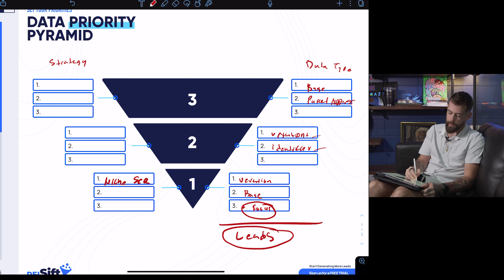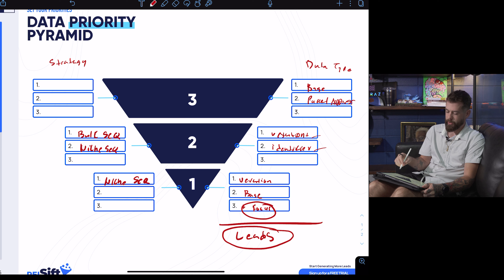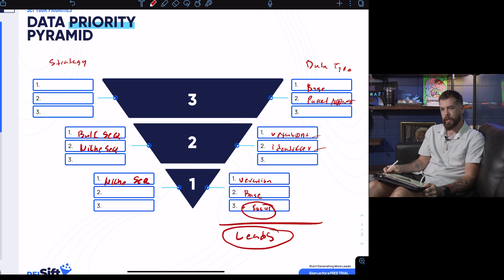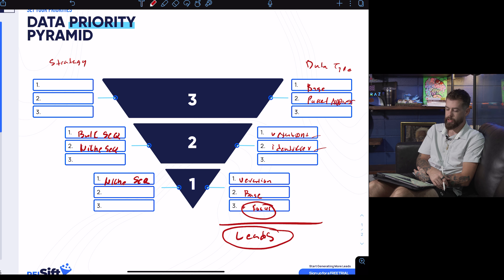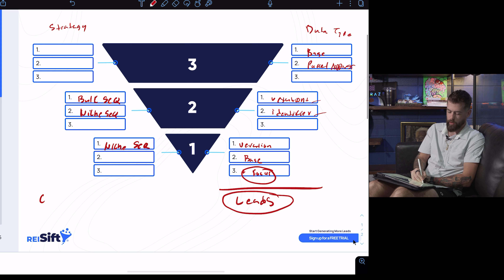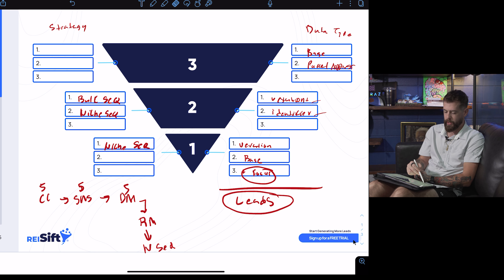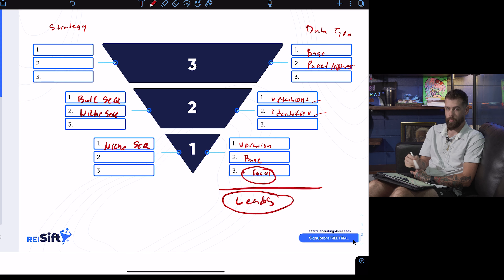For tier 2, you can do niche sequential or bulk sequential — it depends on the amount of data. If there are only a thousand tier 2 records, use niche sequential. If there are 10,000, determine if some are actually tier 1 first, then decide. Bulk sequential means: cold call campaign — at least five attempts, then SMS campaign — at least five attempts, then direct mail — at least five attempts. Any return mail gets moved to niche sequential, where you may need to research additional contacts.